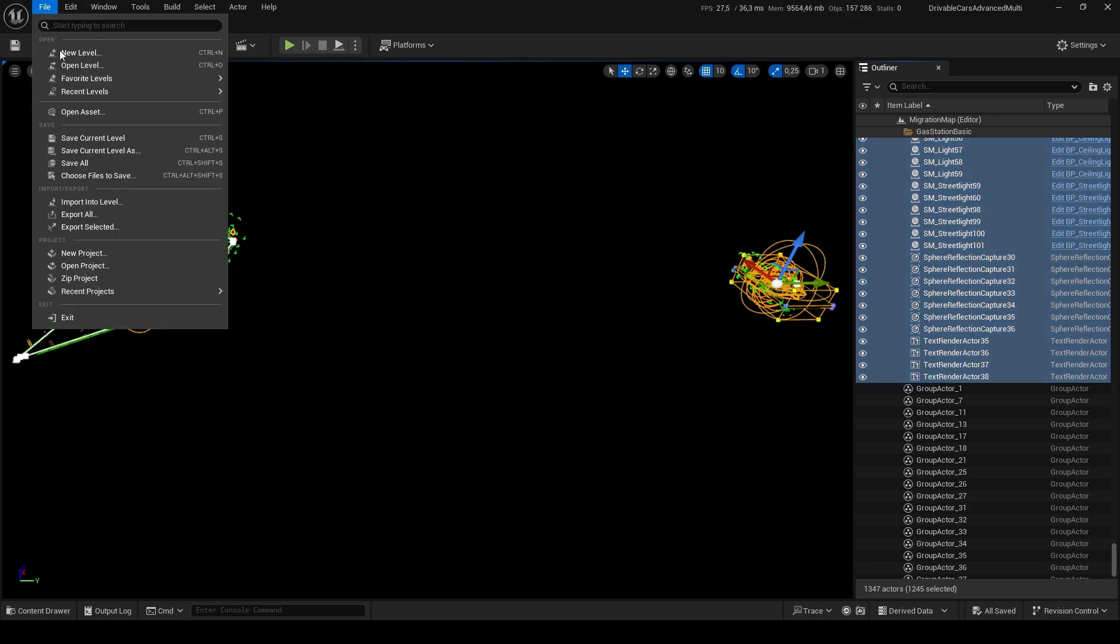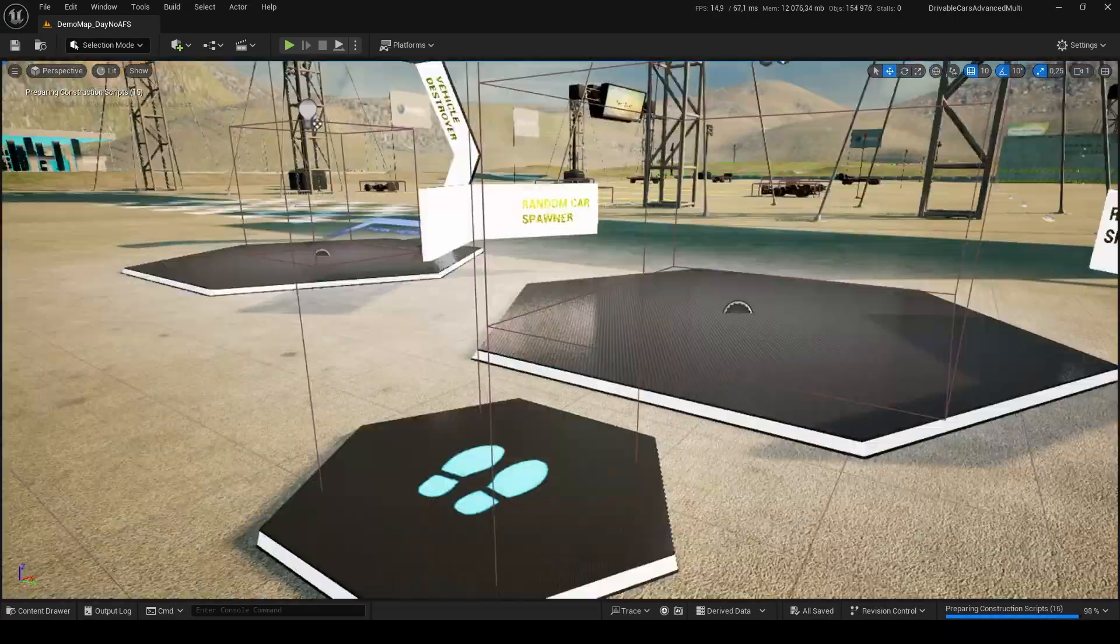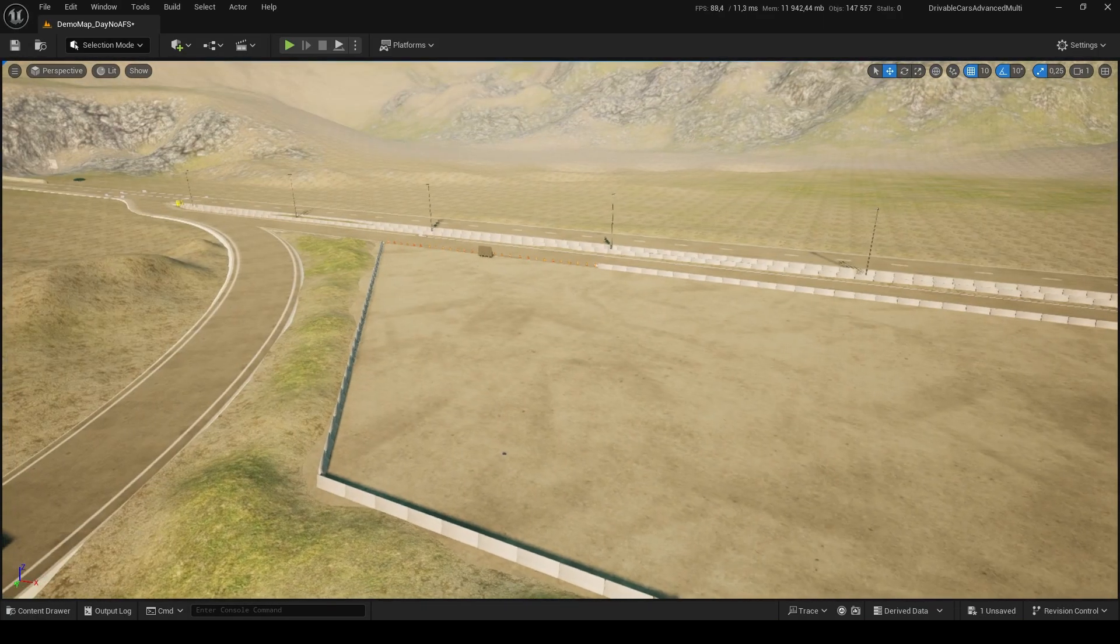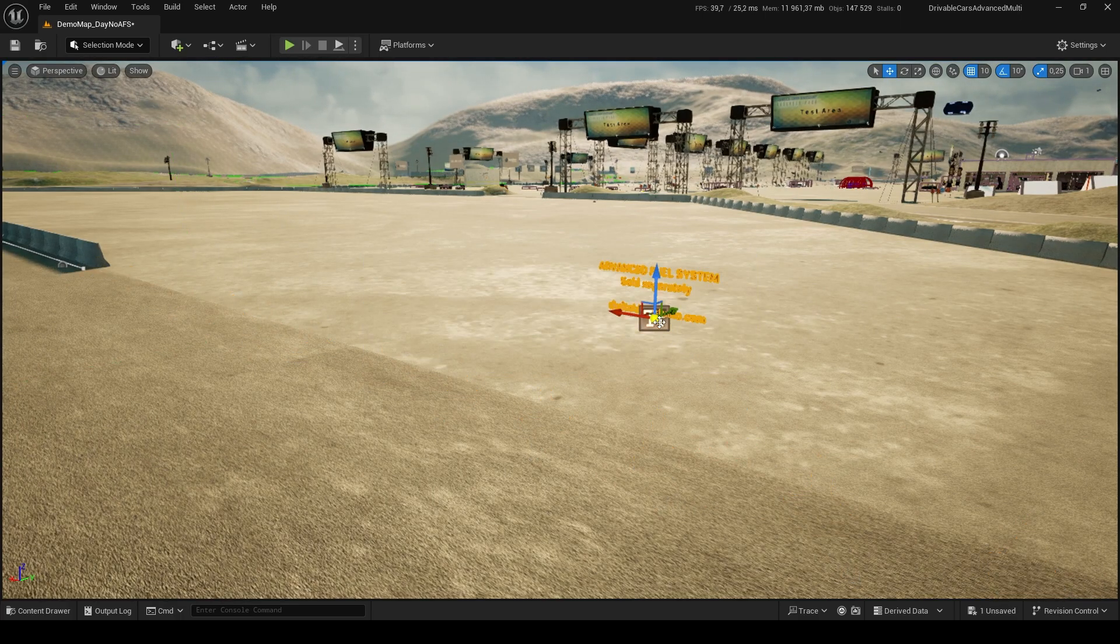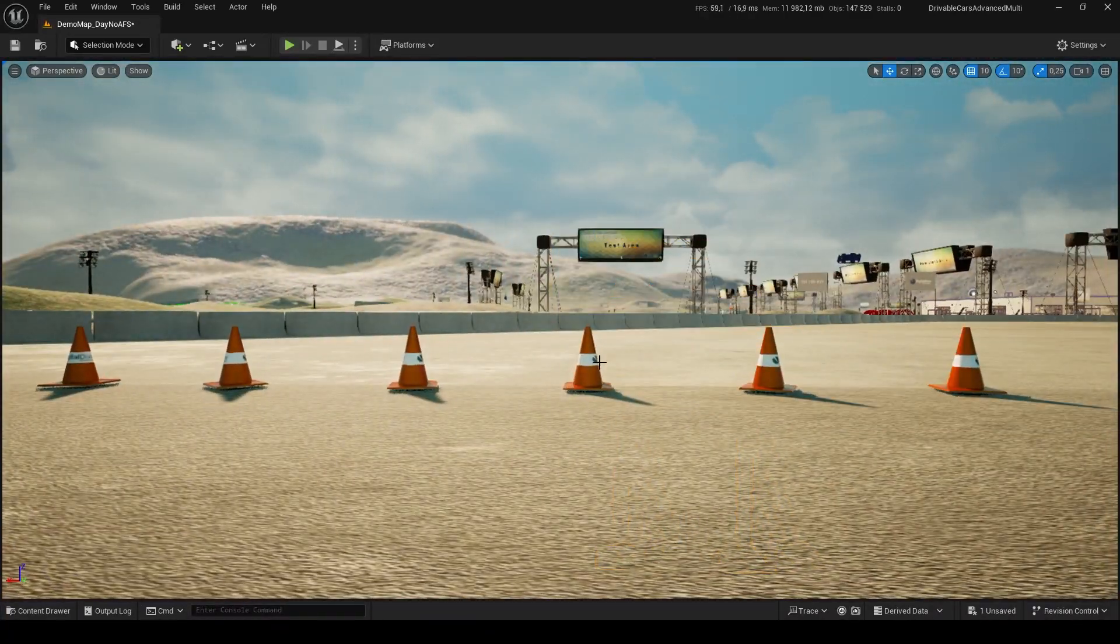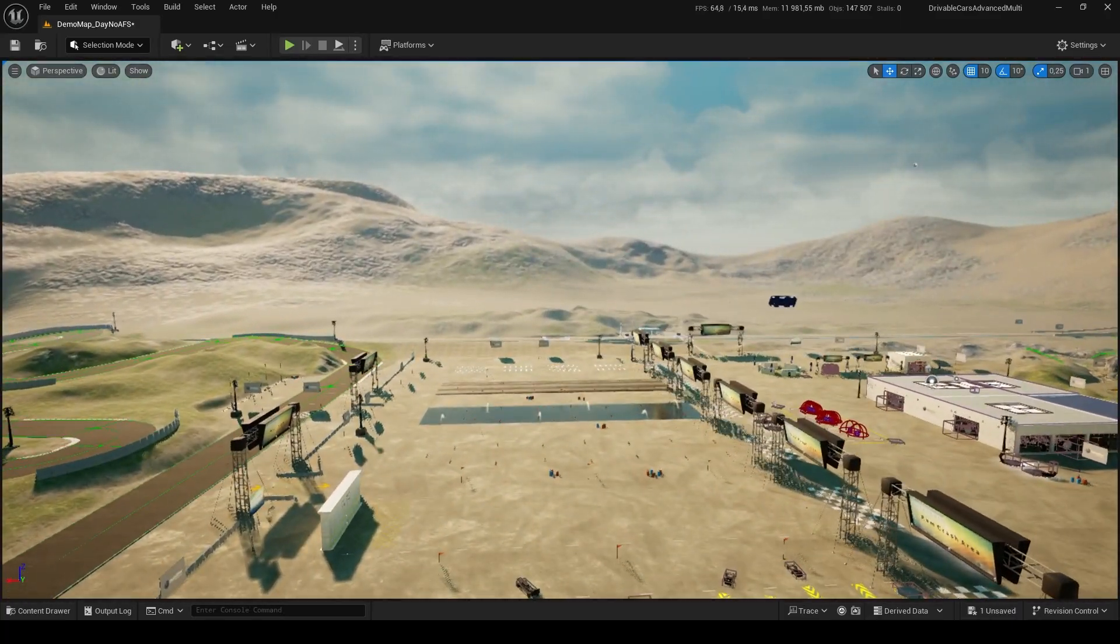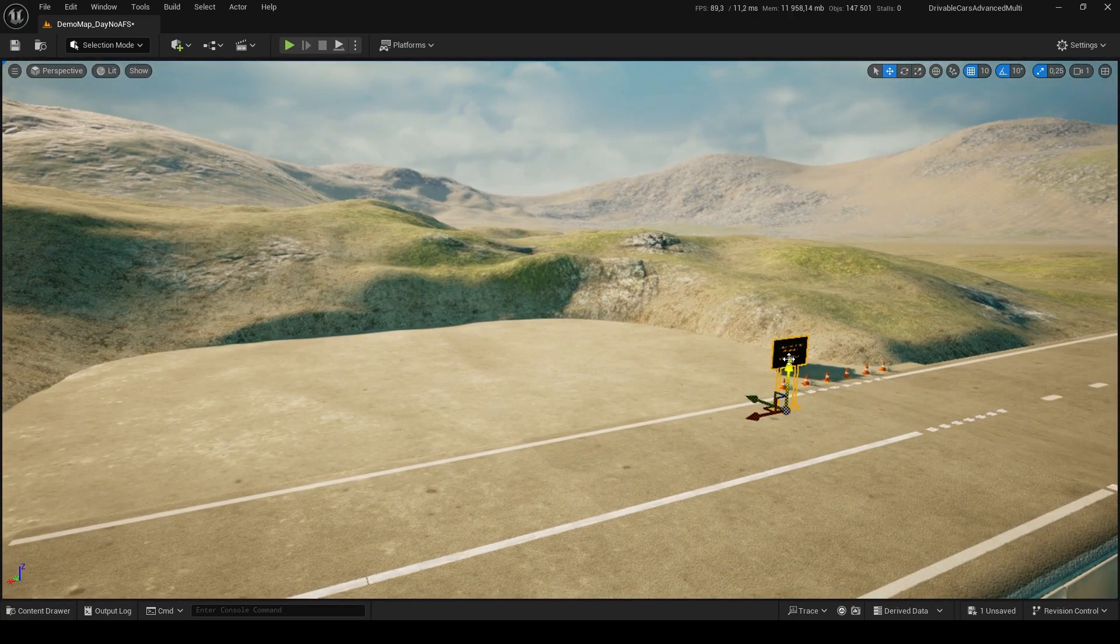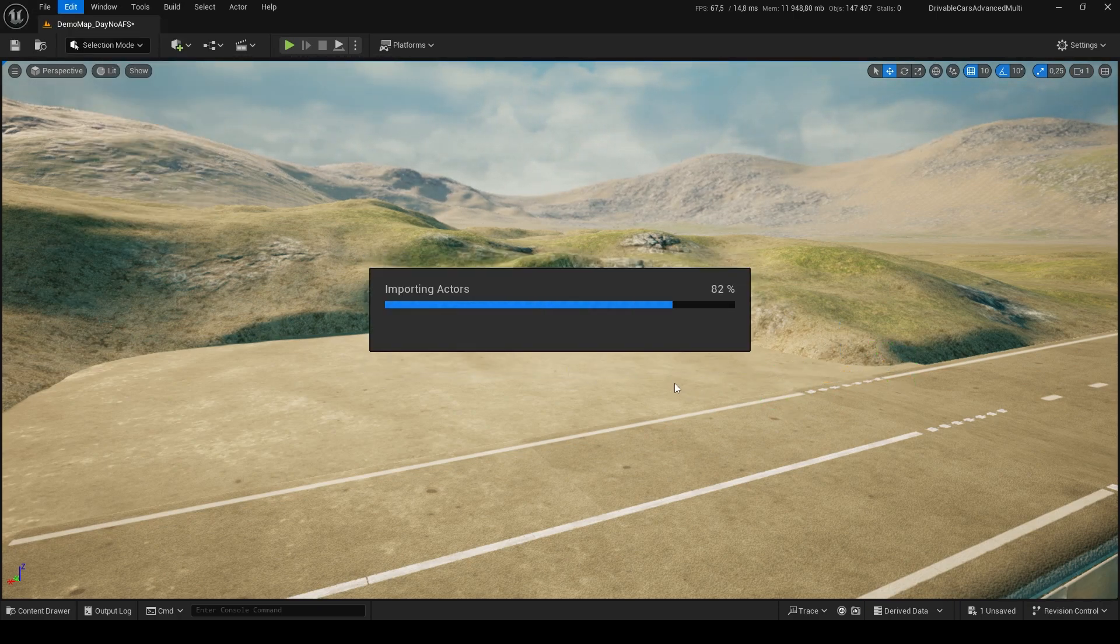Now you can open the main demo map named Demo Map No AFS. Remove the ghost gas stations and any unnecessary actors. When you are done, just paste the ones we copied from the migration map.